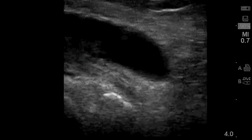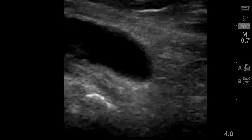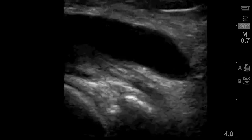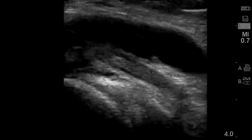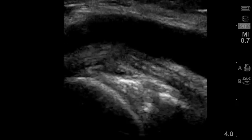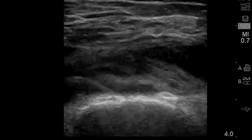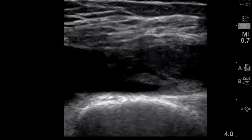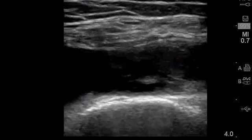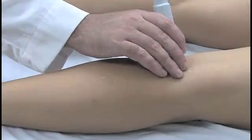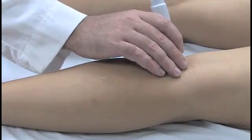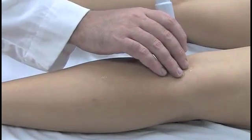Baker's cysts develop as a result of a communication between the knee joint space and the semimembranosis medial gastrocnemius bursa. A knee joint effusion can distend a Baker's cyst via this communication. Ultrasound is an easy and effective method of diagnosing a Baker's cyst.